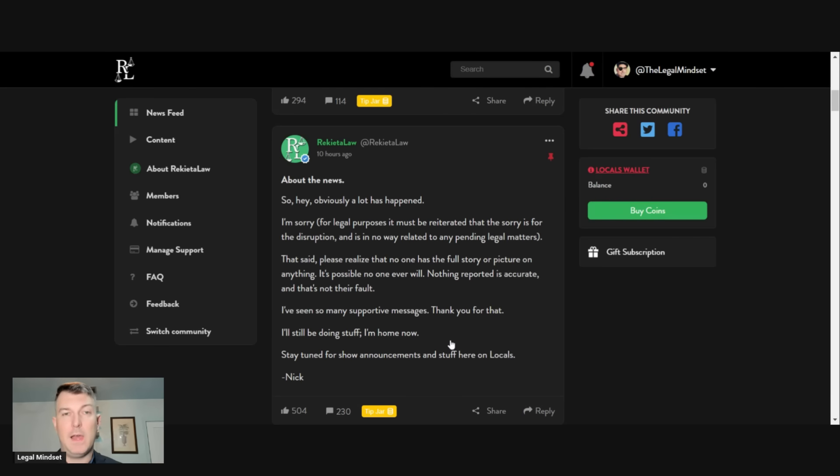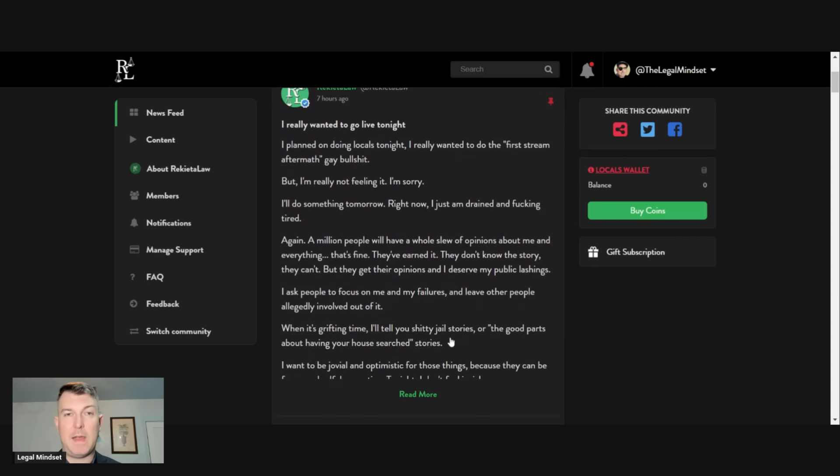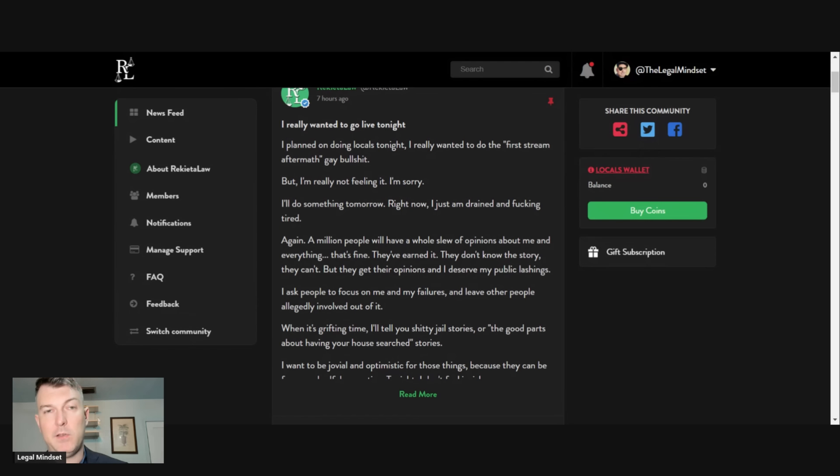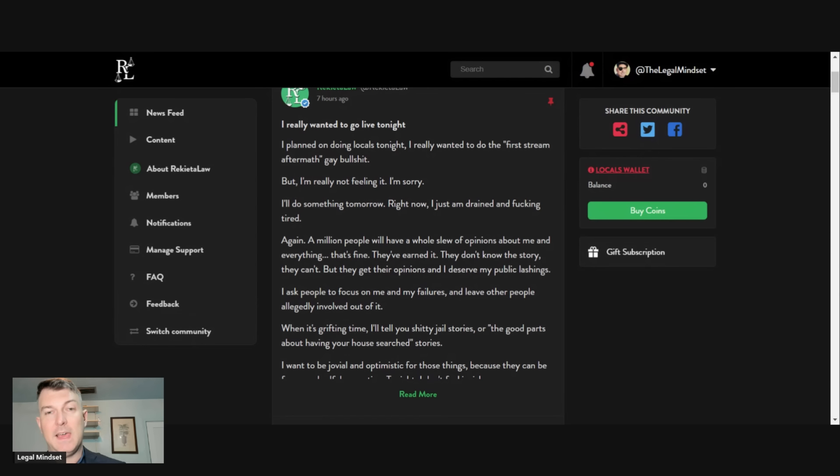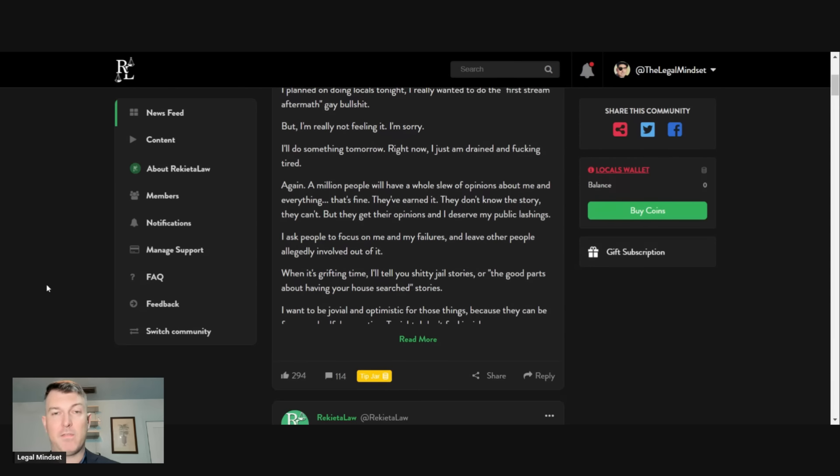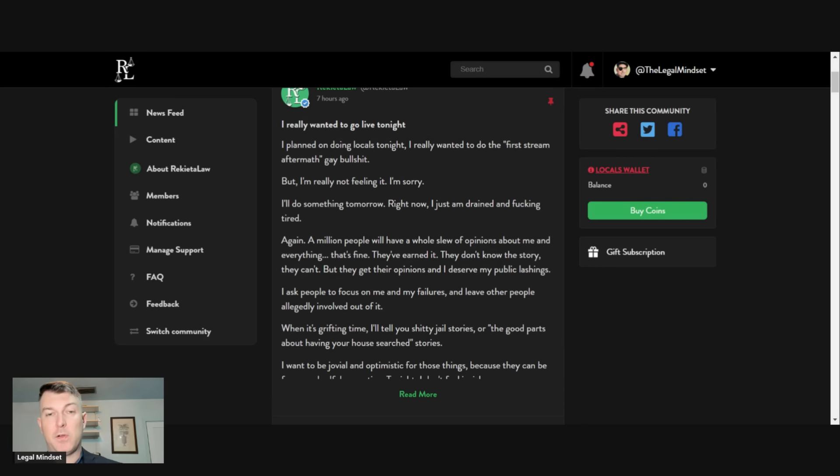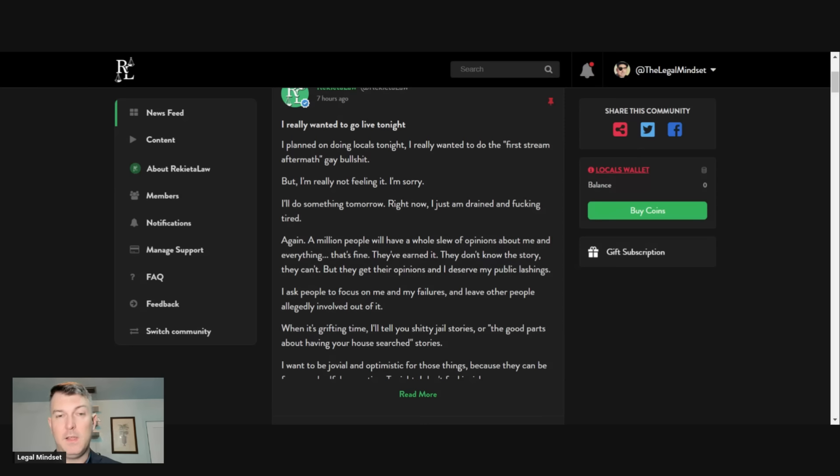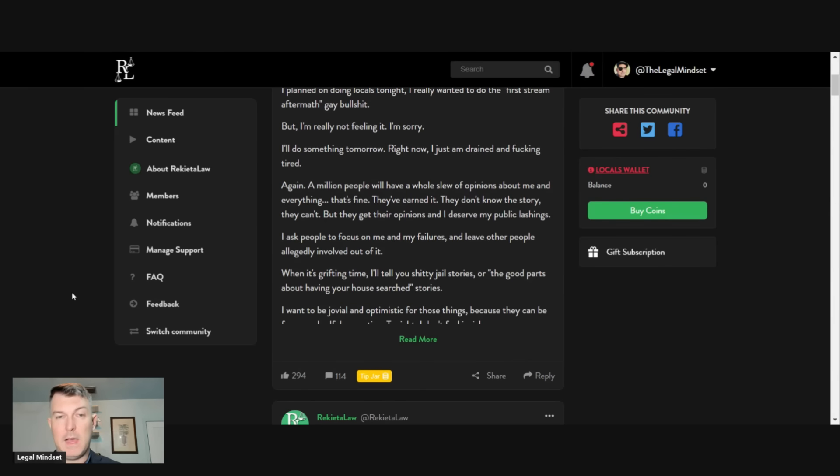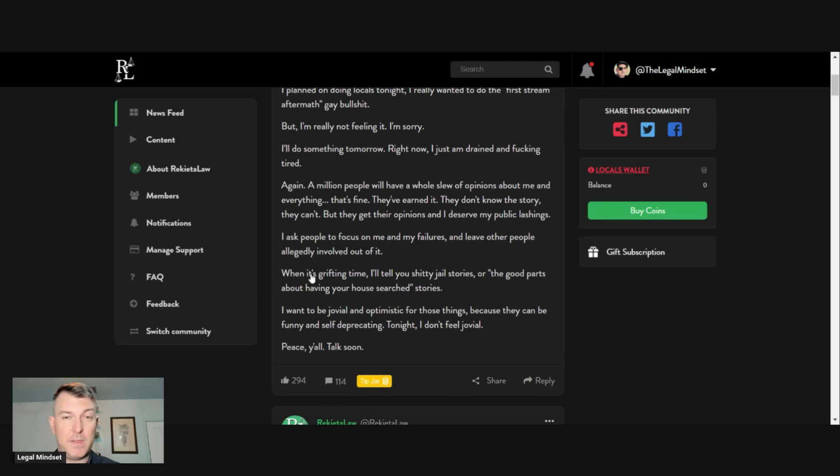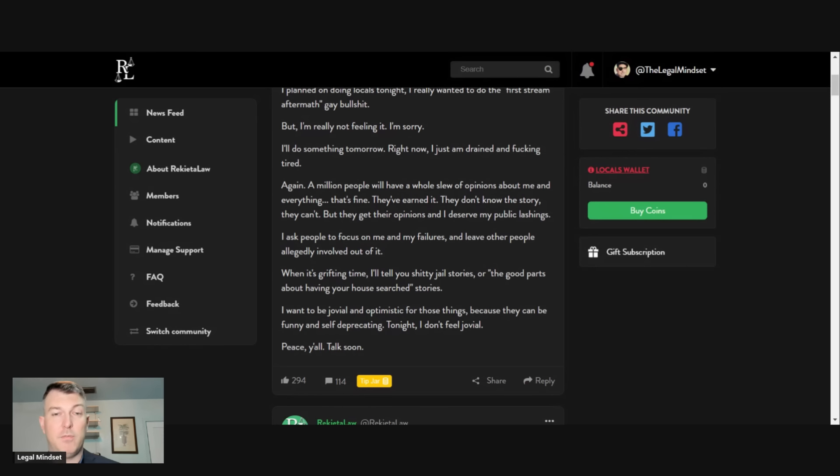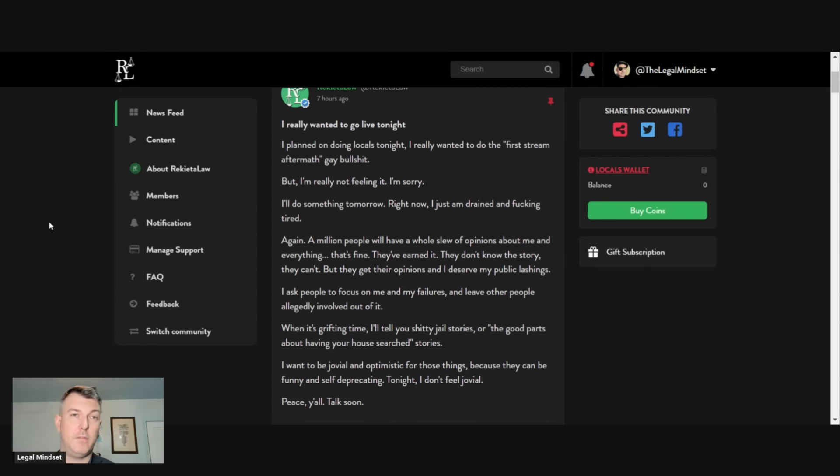This was followed up by a post here seven hours ago, which says I really wanted to go live tonight. I plan on doing a locals. I really want to do a first stream aftermath gay bullshit, but I'm not feeling it. I'm sorry. I'll do something tomorrow right now. I'm just drained and fucking tired. Again, a million people will have a slew of opinions about me and everything. That's fine. They've earned it. They don't know the story. They can't, but they get their opinions and I deserve my public lashings. I ask people to focus on me and my failures and leave other people out of it. When it's grifting time, I'll tell you shitty jail stories or the good parts about having your house search stories. I want to be jovial and optimistic for these things, but they can be funny and self deprecating tonight. I just don't feel jovial. Peace. Y'all talk soon.